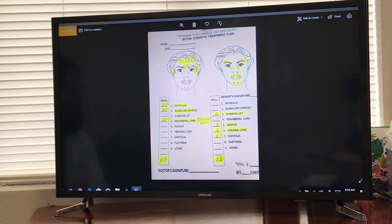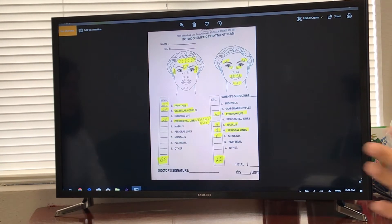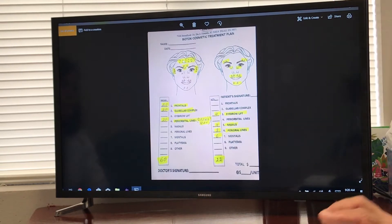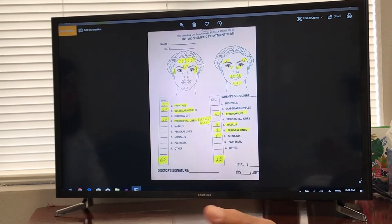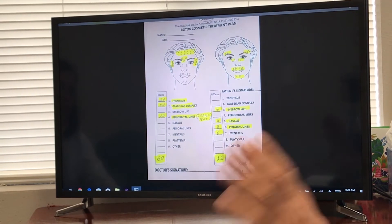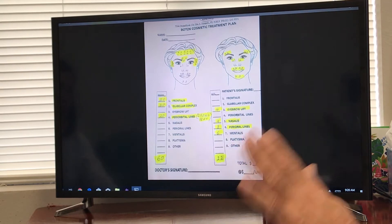I ask: what is your preferred area — what bothers you the most? They say, 'Doc, these 11s bother me the most.' Okay, we're going to put 20 there, depending on how strong their frown is. Then: what's the next thing that bothers you? They say the forehead doesn't bother them because they keep bangs — nobody sees it anyway. But crow's feet bother them. I've used 20 here, I'm left with 10, so I'll put 5 and 5 on the crow's feet. On the chart, I write 20 for the glabella, nothing for the forehead, and 5 and 5 for the crow's feet — total of 30.